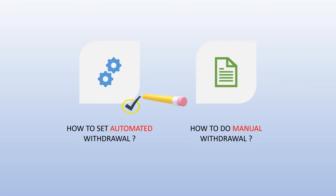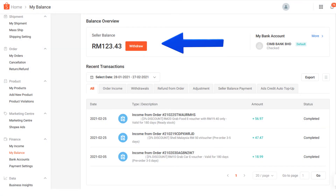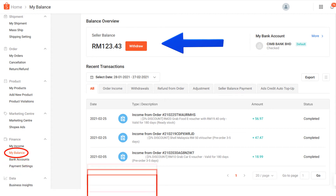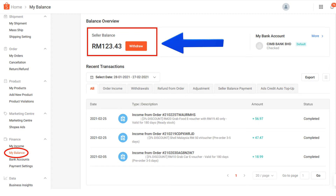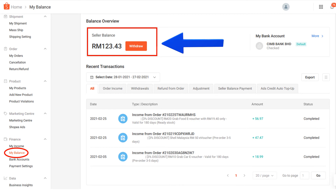We have done setting up automated withdrawal. Next I'm going to teach you how to do the manual withdrawal. It is pretty easy. You just need to log into the Seller Center and then click into 'My Balance'. On your right-hand side, you will see a balance overview and there's a withdrawal button for you to click. Then just click into it.